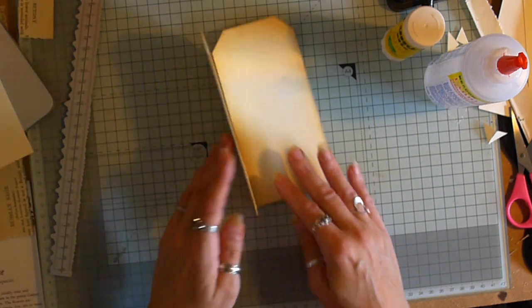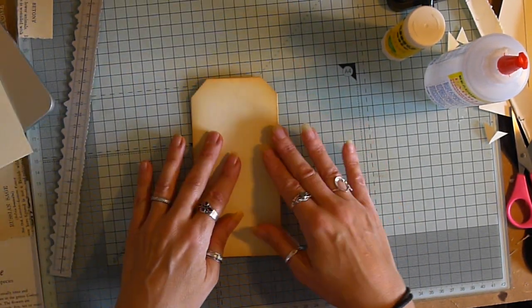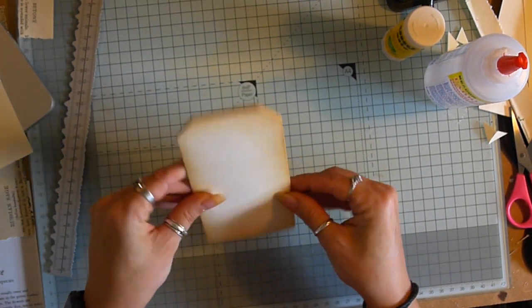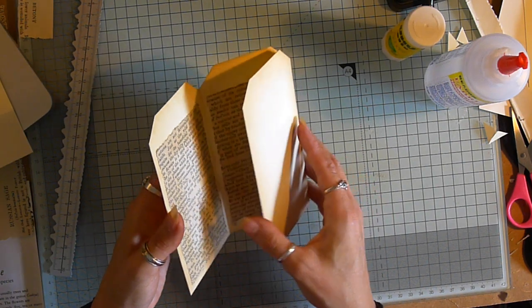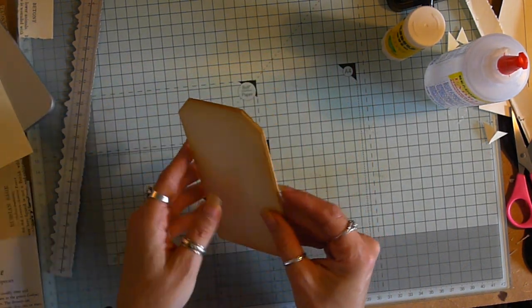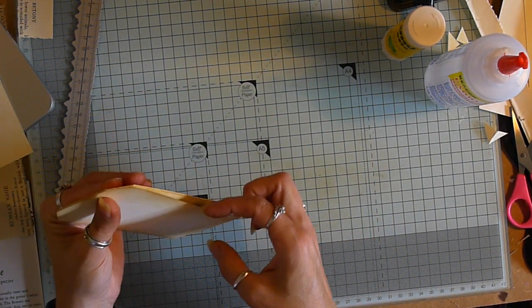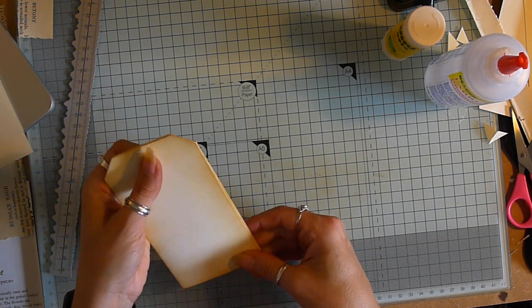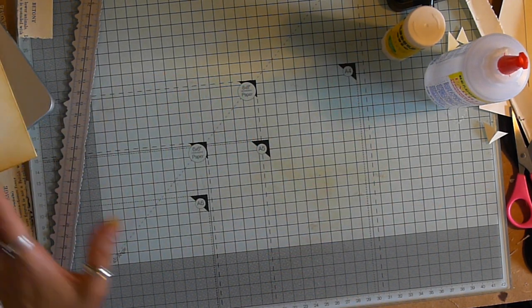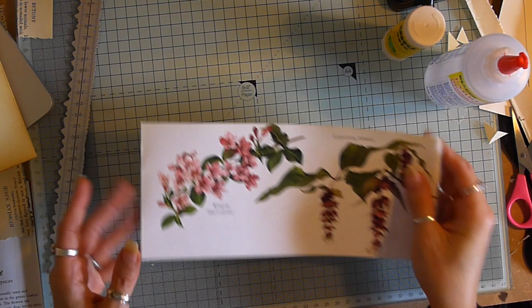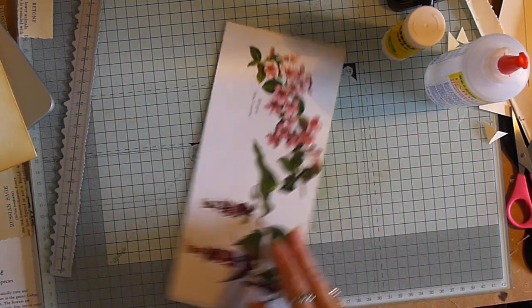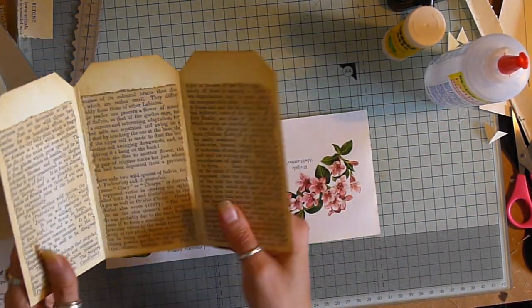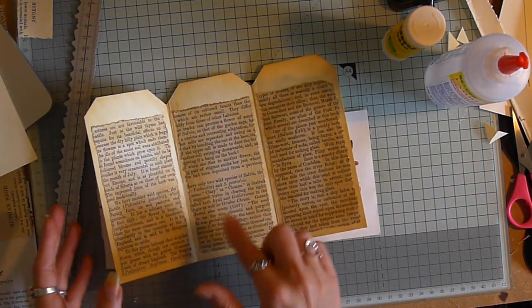Okay, so we've got our, we've got the start of our little trifold tag. They kind of remind me a little bit of the tag tucks I did in a journal recently. So I've got a bit of a book page, and I'm going to use this to make my little pockets.